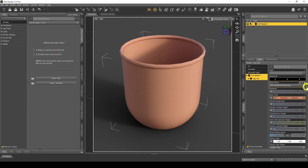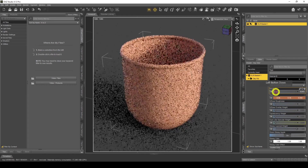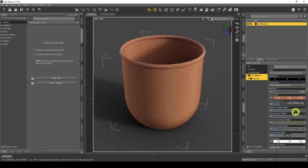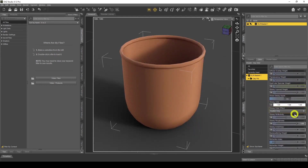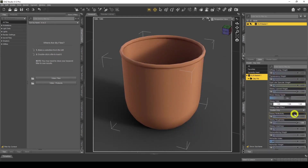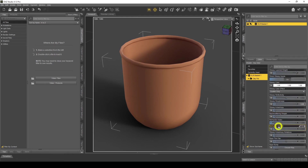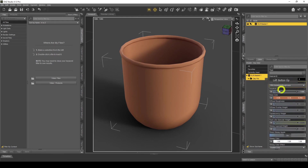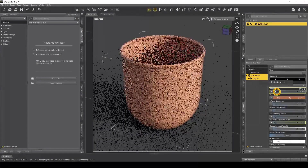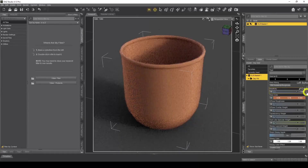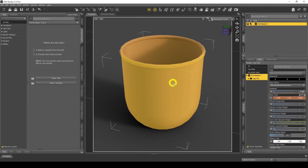The first thing I want to do to make it metal is set the Metallicity value to 1. It's like the Refraction Weight we covered in the refraction tutorial — either it's on 1 and it's metal, or it's on 0 and it's not metal. You can't have it halfway in between. You're probably wondering why it hasn't changed to metal yet — that's because the Glossy Roughness is still set to 1.